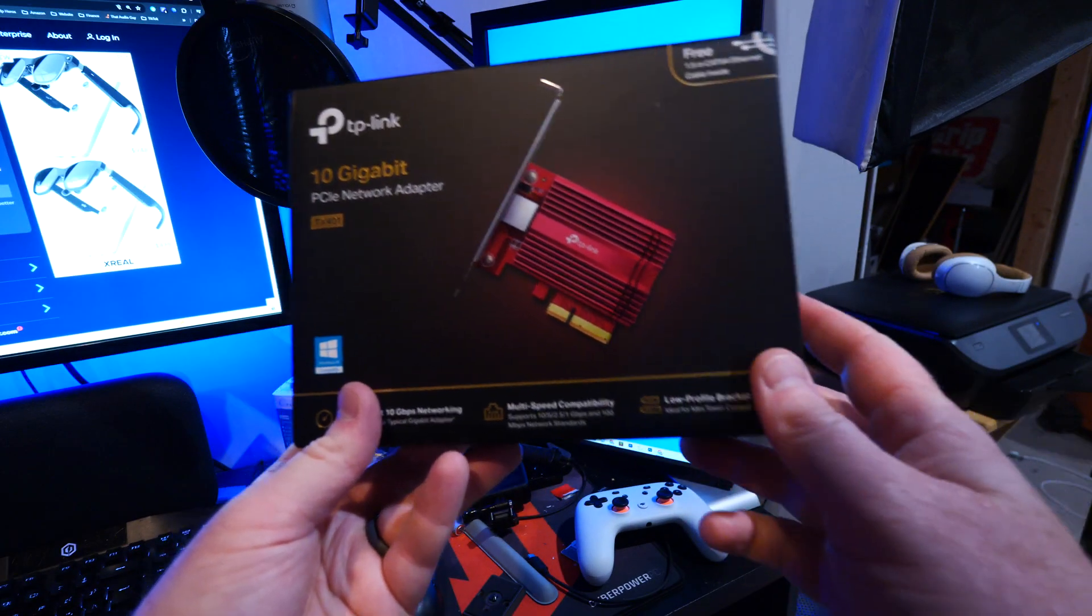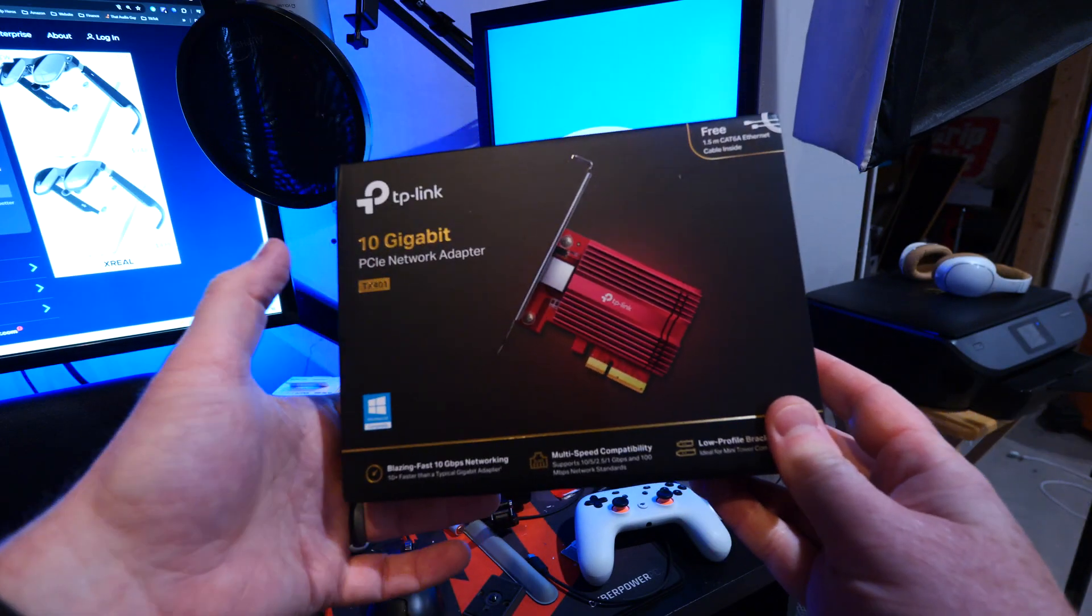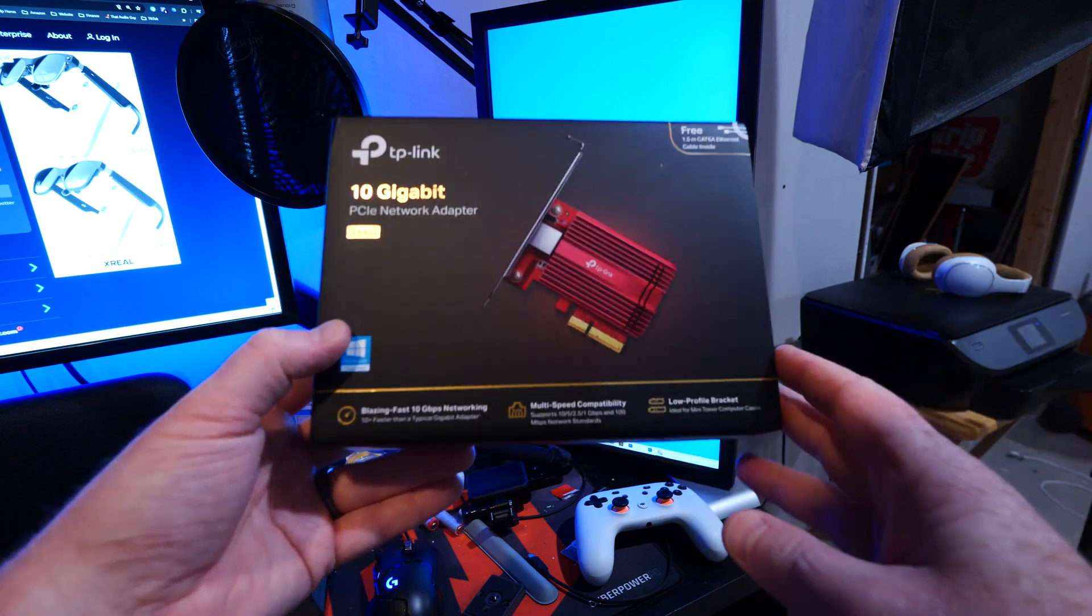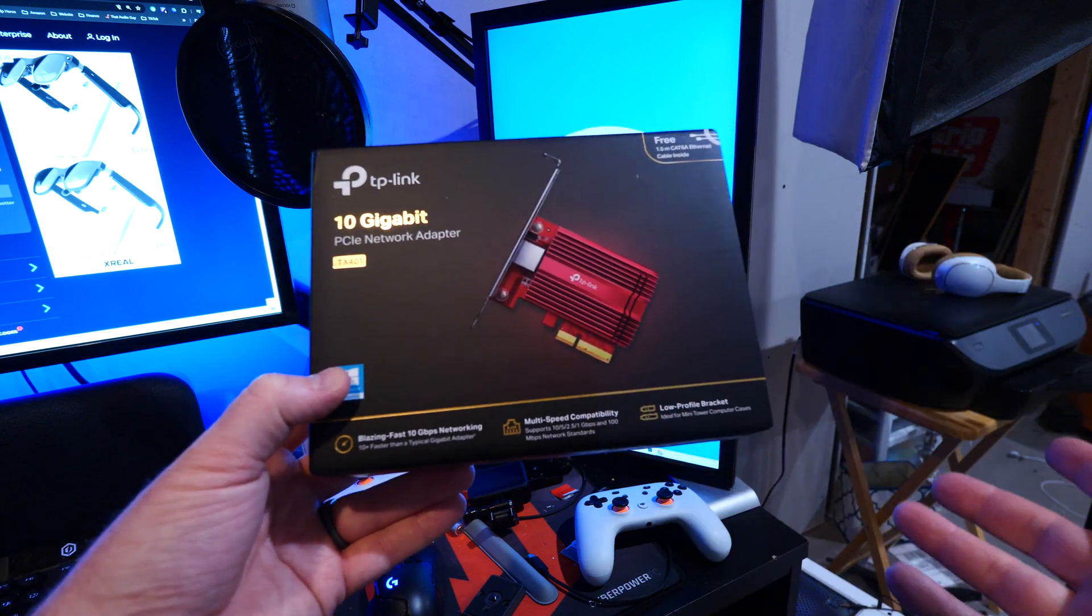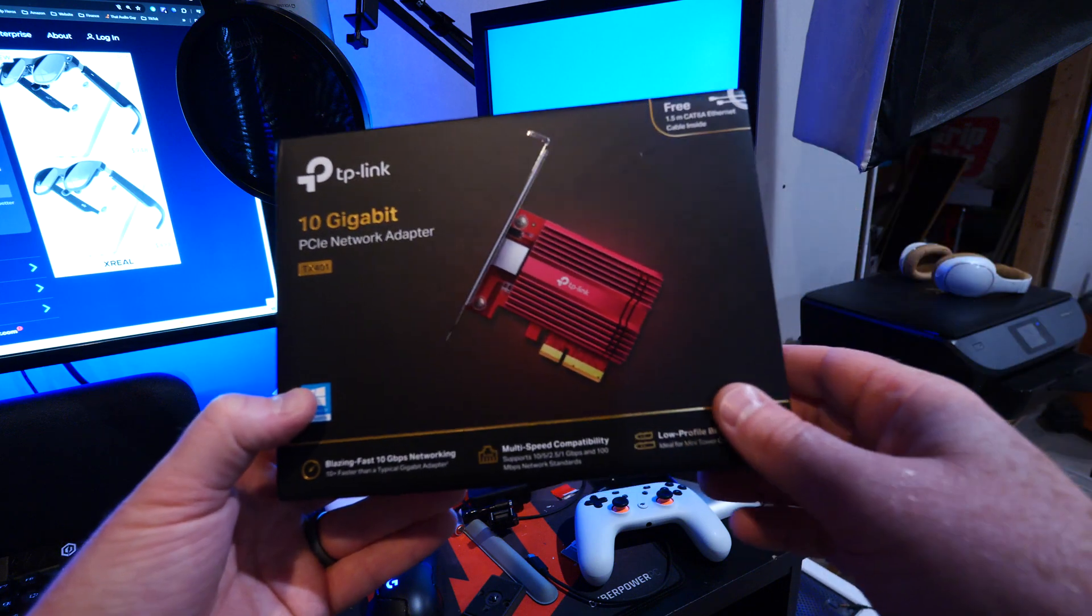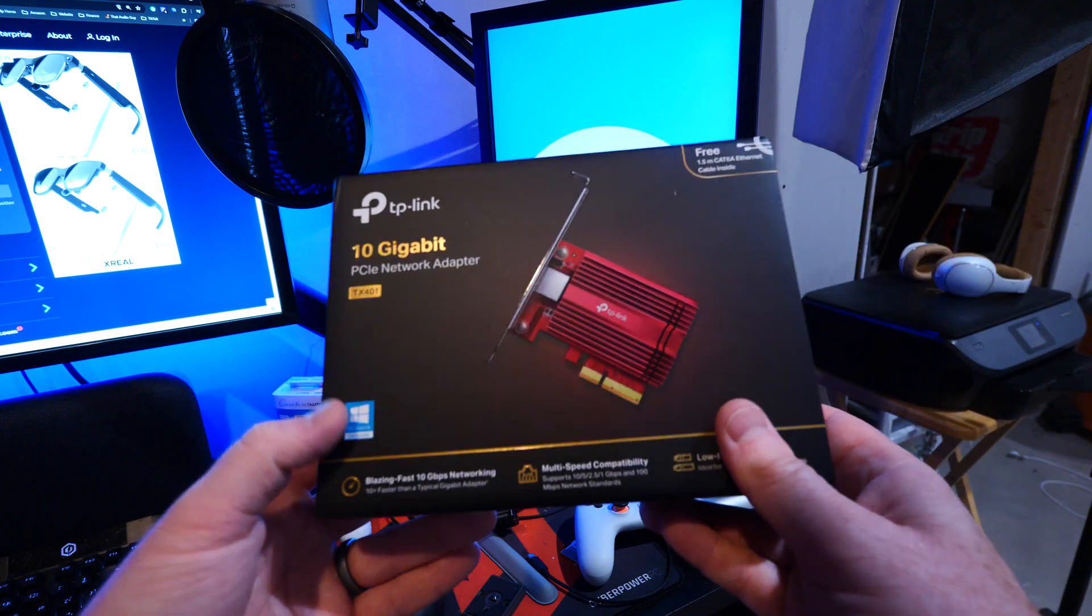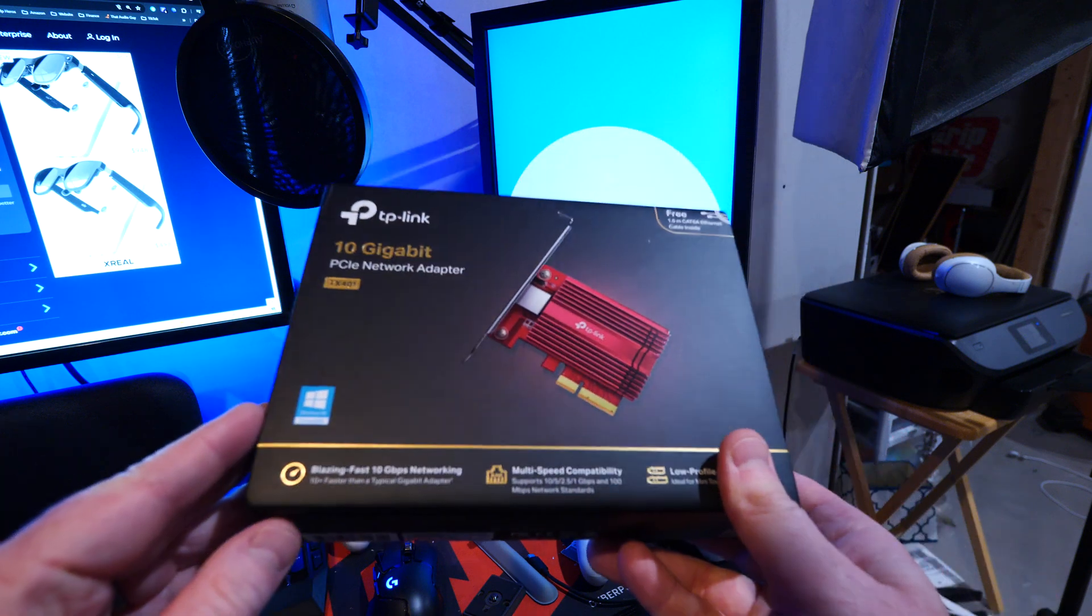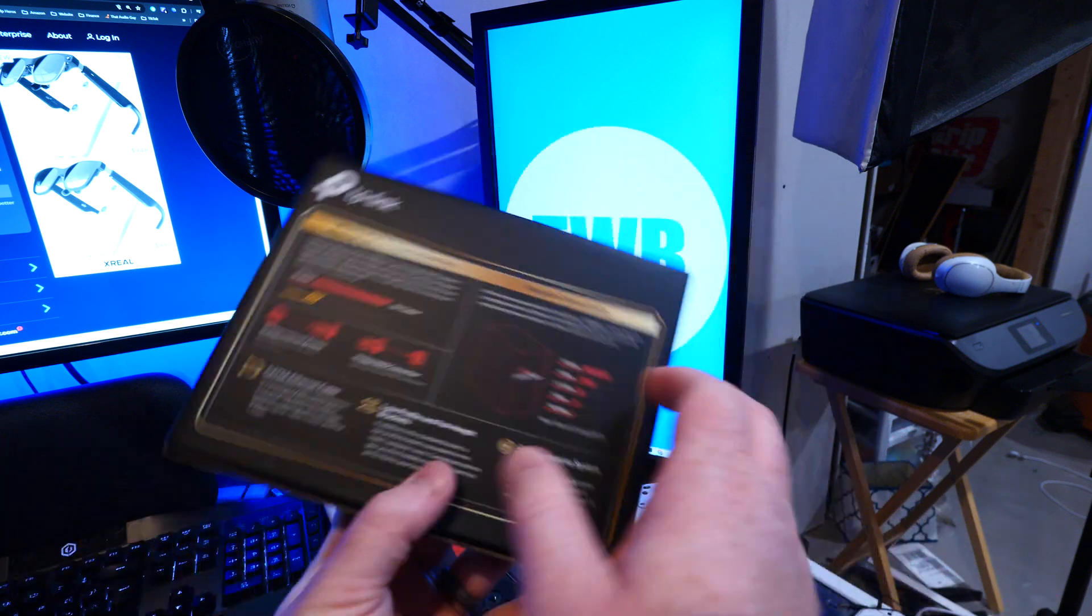For this, I picked up the TP-Link 10 gigabit PCIe network adapter. There's some other options like a Thunderbolt adapter you can get, but this is great because I have room in my computer. Also comes with a 1.5 meter CAT 6A cable. I only have CAT 6 running in the home, but it should be sufficient for the 2.5.